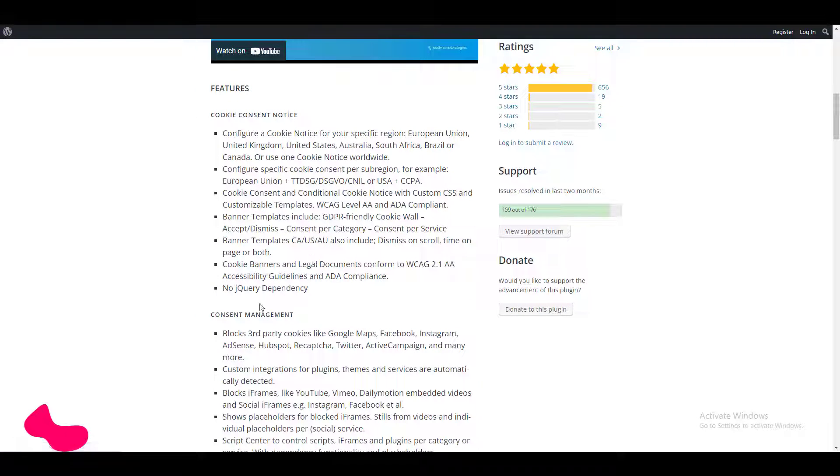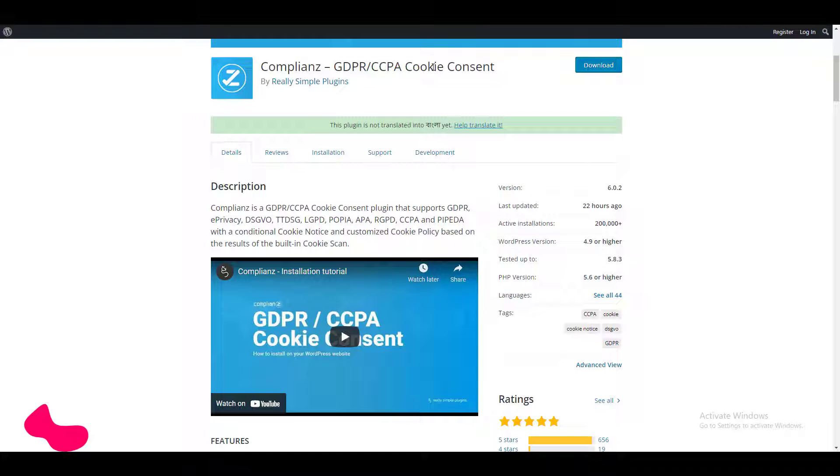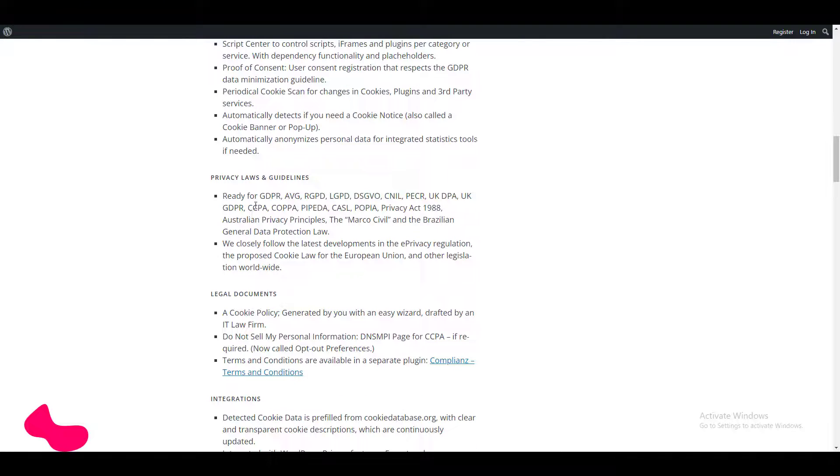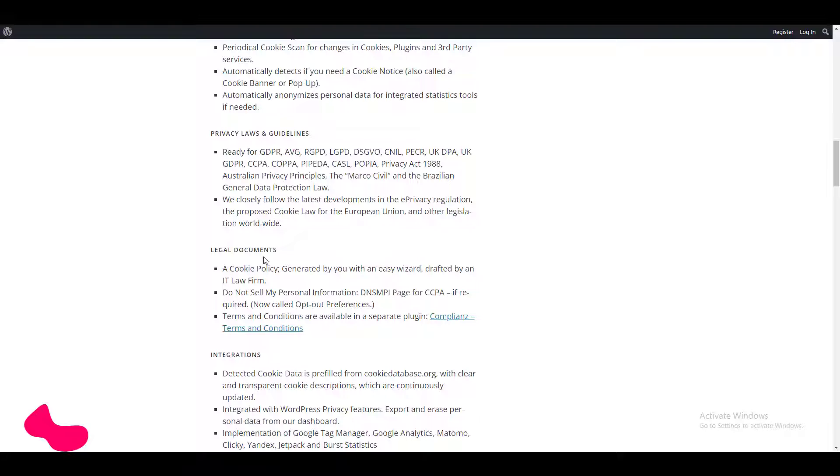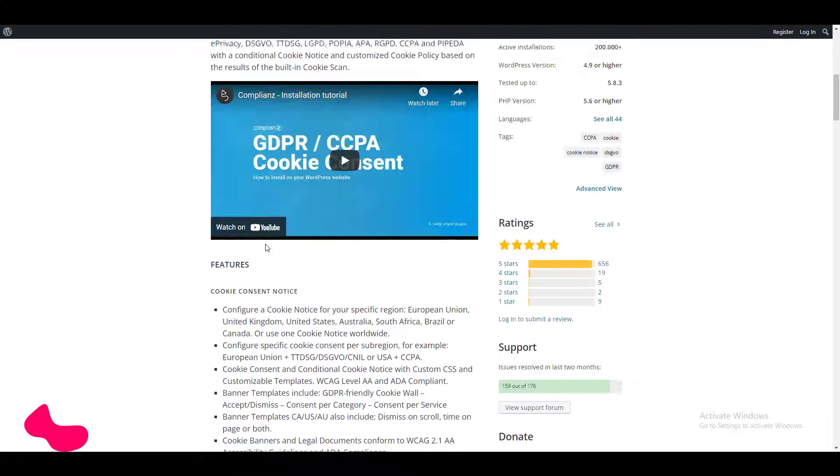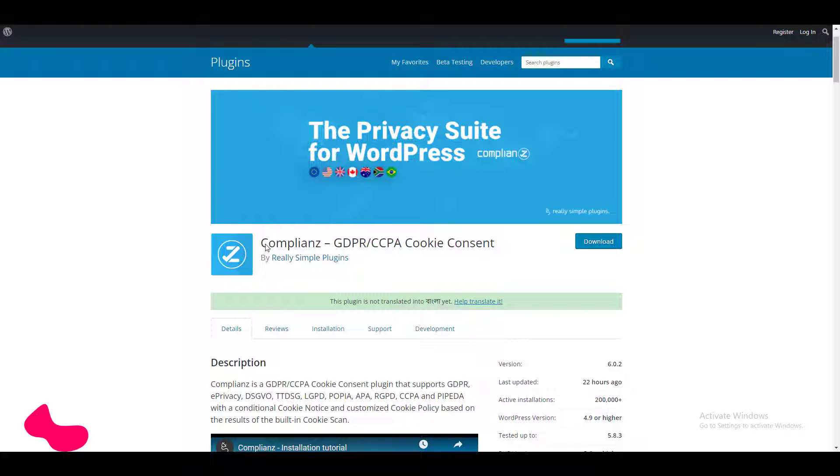In this video I am going to talk about a plugin that will help you with GDPR, CCPA cookie consent, other legal issues, especially content management, privacy laws and guidelines, and legal documents. So if you are a freelancer, agency owner, or you want to know how to set GDPR CCPA for your own website, you can check this video. Let's get started.